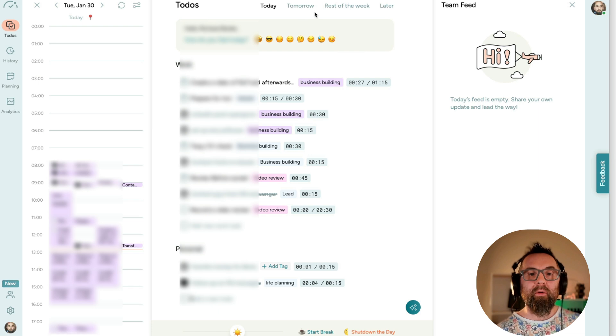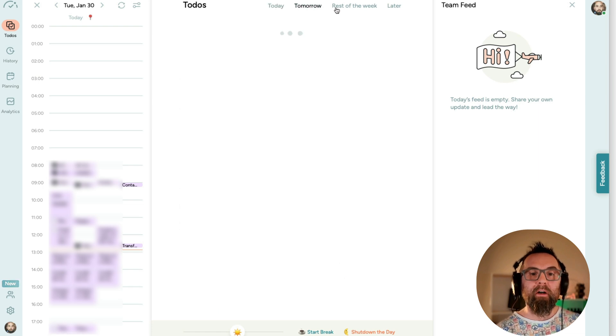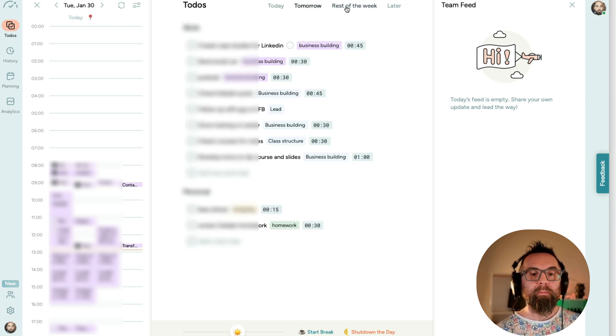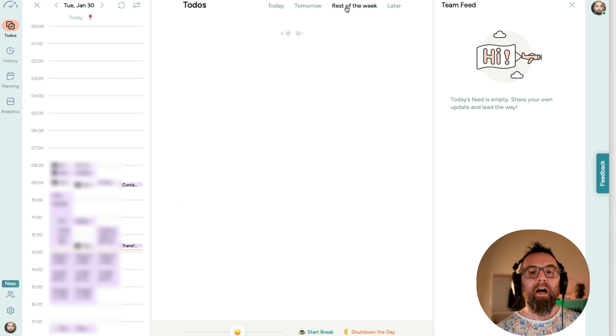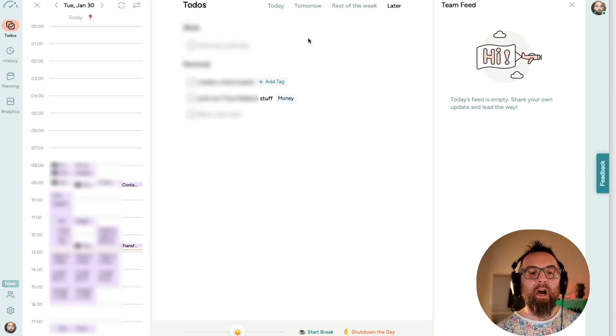Oh, let me show you. So I've my tomorrows, again, I've blurred things out. I have my rest of week and then I have my laters, which aren't important.